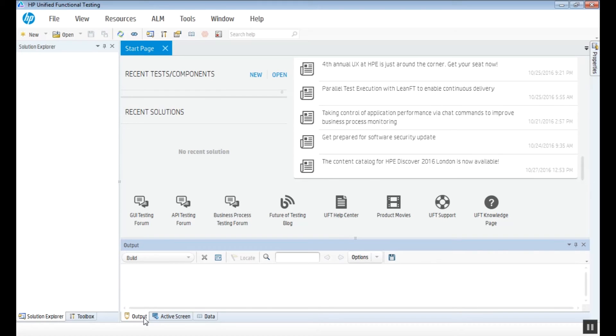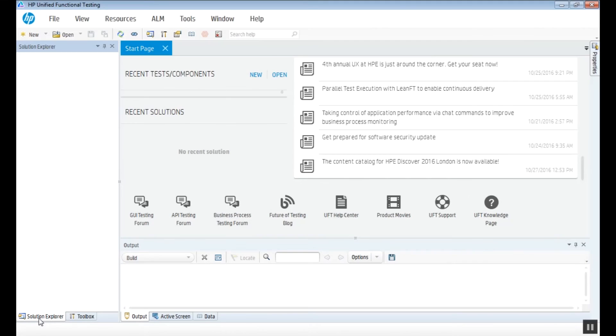On the left side of the pane, we have the solution explorer and the toolbox.